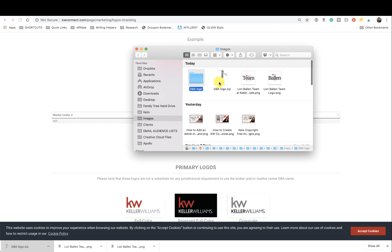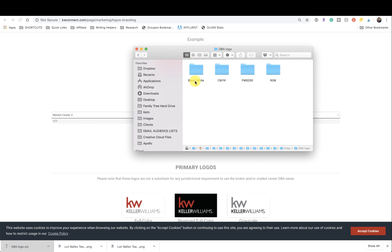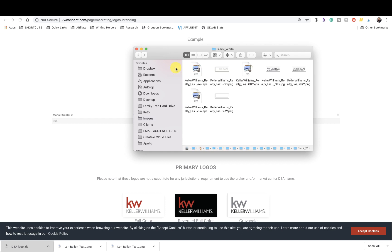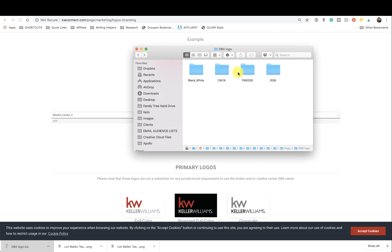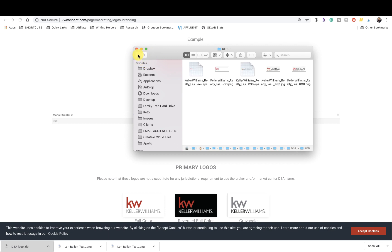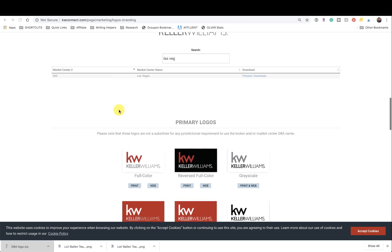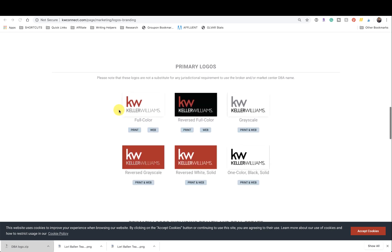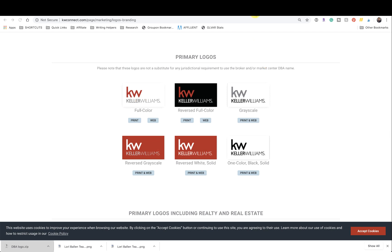So if you were to unzip the folder, it'll create a file like this. Open the file and now in my case, I have black and white logos. We have the colored logos, print shop logos, and this is going to depend on whatever your market center has uploaded. So that's all there is to finding your DBA logo in KW command.